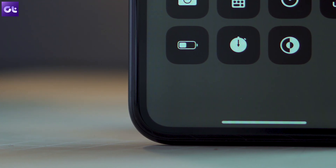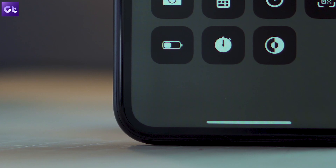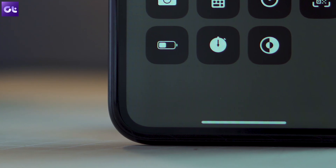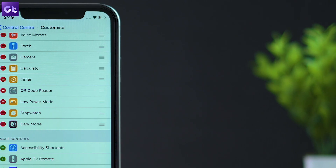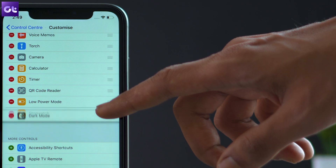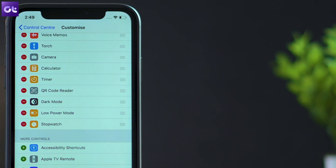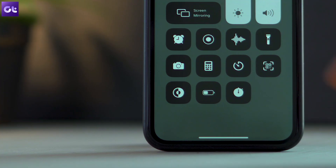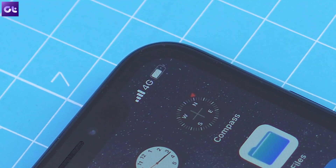iOS 13 lets you add a dedicated dark mode toggle in the control center, allowing you to change the theme in no time. To do so, head over to the settings app and select control center, then tap on customize controls, and in the following screen tap the plus icon. With just that, you should now see a simple dark mode toggle right within the control center — convenient, right?